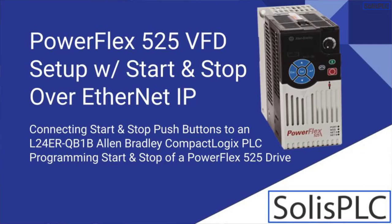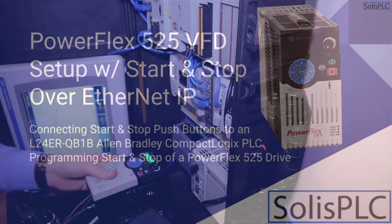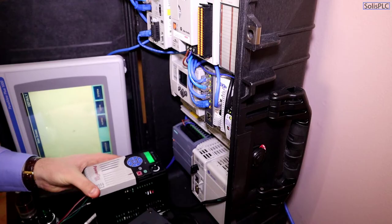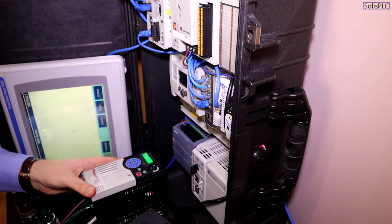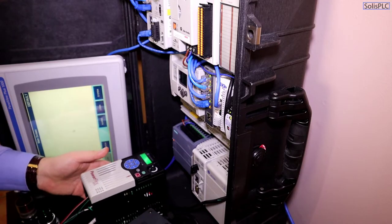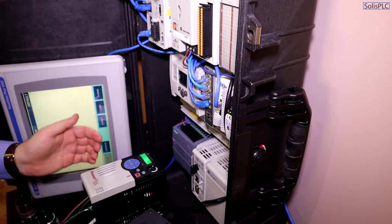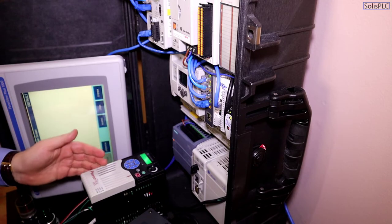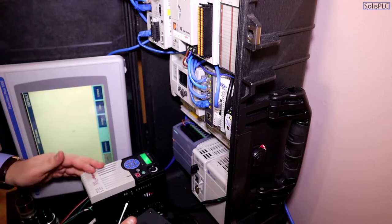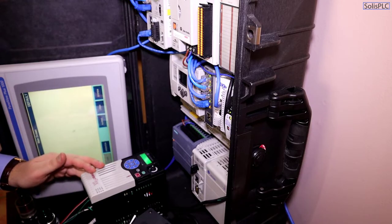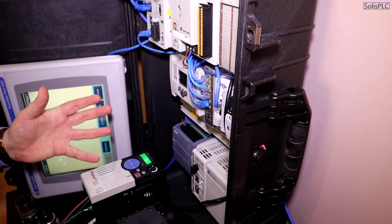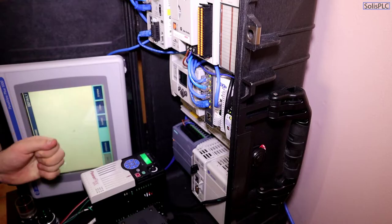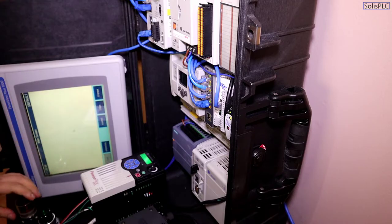What is going on guys, Vlad here with SolusPLC.com and today we're going to be taking a look at this PowerFlex 525 drive which is currently wired into this three-phase motor that's sitting next to all of my PLC equipment that you guys usually see behind me.